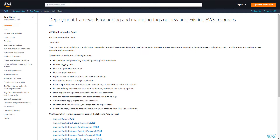Hey everyone, Devo here. Today we'll be talking about Tag Tamer, an implementation solution that just came out about one month ago. It's designed to help people with their tagging strategy — it helps you tag resources or search for resources across multiple accounts and multiple regions from one single interface.